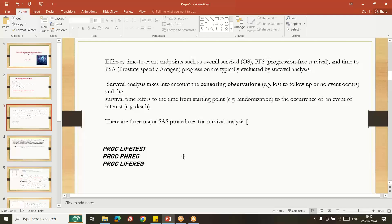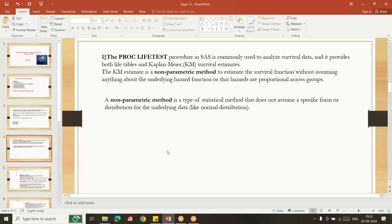Common SAS procedures used to get survival-related efficacy statistics include PROC LIFETEST, PROC PHREG, and PROC LIFEREG. PROC LIFETEST is commonly used to analyze survival data and produce Kaplan-Meier related figures. This is a non-parametric method, meaning we are not assuming any specific form of distribution underlying the data — for example, a normal distribution. We use it to produce statistics like the Kaplan-Meier estimate.